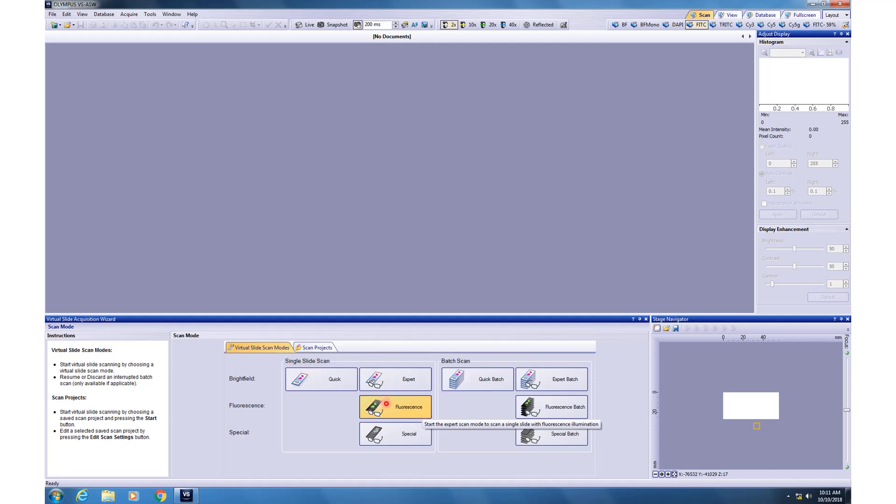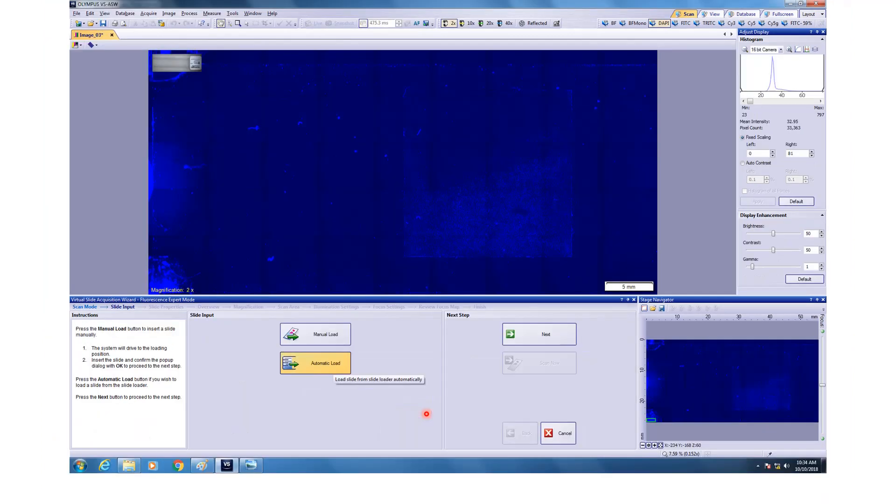Whatever we did for the bright field batch scan will be the same thing which will be applicable for fluorescence batch. So let's focus on fluorescence imaging. If you click on this button, then it will again ask for automatic load or manual load. Let's do automatic load.